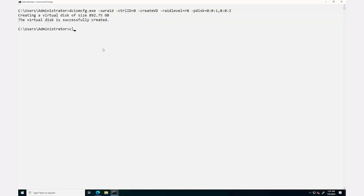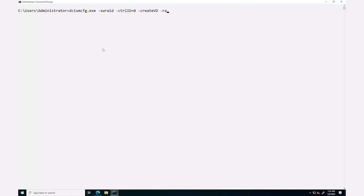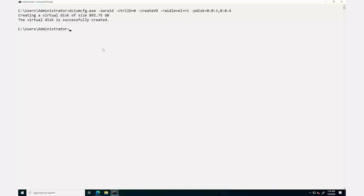Create a virtual disk of type RAID 1 by using the command dcismcfg.exe -swraid -ctrlid=0 -create-vd -raidlevel=R1 -pdisk= and enter the physical disk ID, then press Enter. The message that the virtual disk is successfully created is displayed.